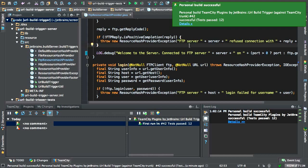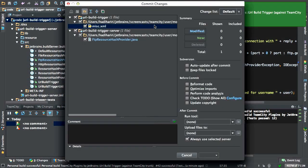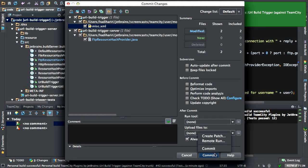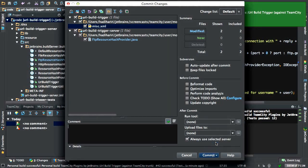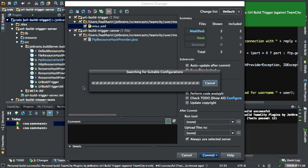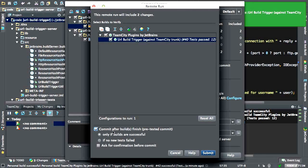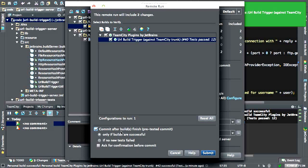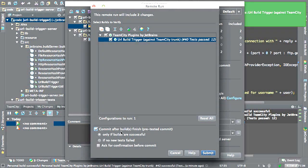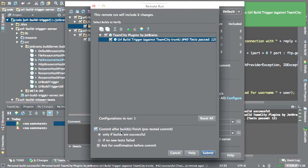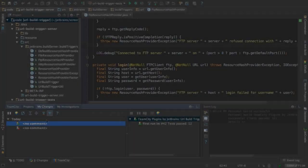Alternatively, instead of doing this in a two-step process, as I mentioned before, we can just commit and select remote run and select commit after build finish. So, what this means is that it will do this exact same thing, except this time it will also commit the changes if the tests have passed.